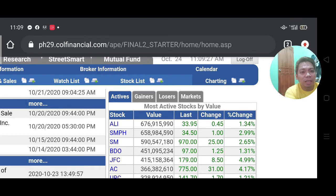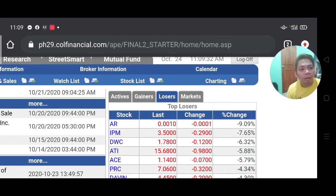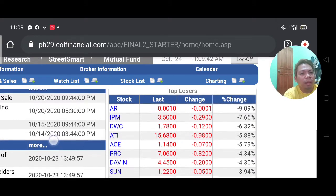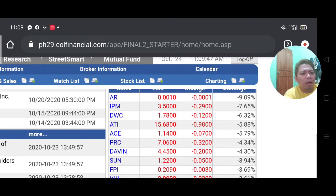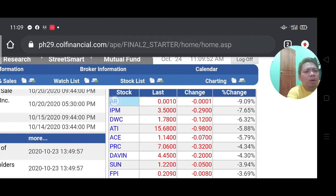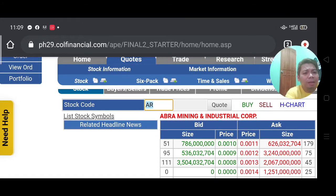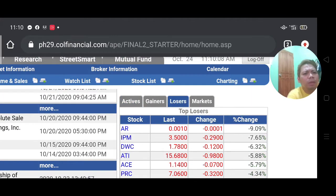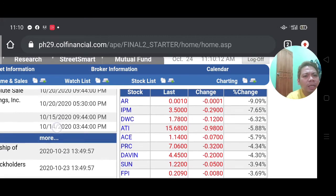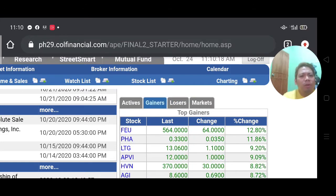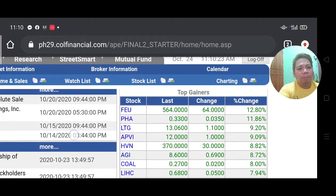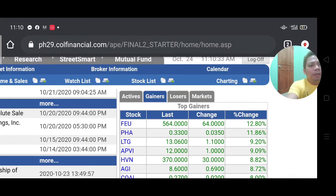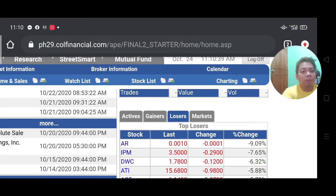Personally, when I'm investing or if you're into active trading, I look at the top losers for the given day — because most often losers recover after a couple of hours or days. Today's top losers include AR at negative 9.9 percent — that's Abra Mining and Industrial Corporation — plus IPM, DWC, and others. You also have the top gainers: FPU at 12.8 percent, LPG, and PHA are gainers for the trading period.